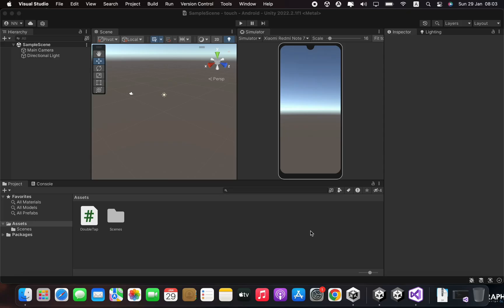Hello everyone. Today I'm going to show you how to implement double tap in Unity using touch inputs. First, create an empty 3D project.